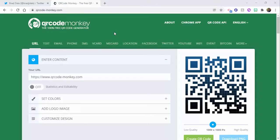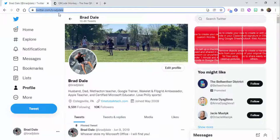Hi everyone, this is Brad. Today we're going to take a look at how you can spruce up a QR code and make it a little bit more fun. We're using QR Code Monkey.